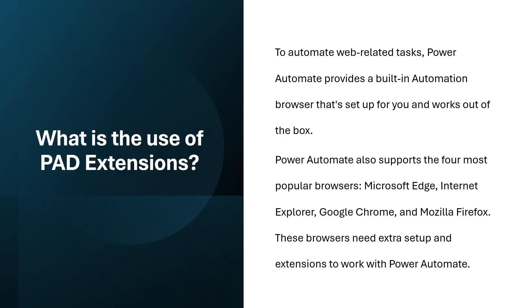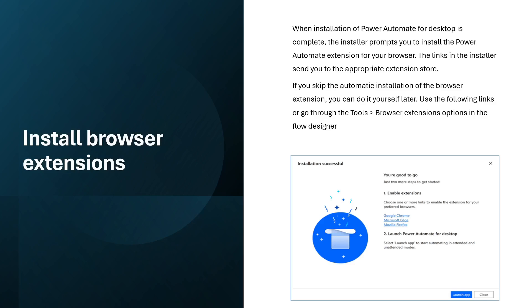How can you install web browser extensions? When installation of Power Automate Desktop is complete, the installer prompts you to install the Power Automate extension for your browsers. The links in the installer send you to the appropriate extension store. If you skip the automatic installation of the browser extension, you can do it yourself later using the following links or go through the Tools, Browser extensions options in the flow designer.